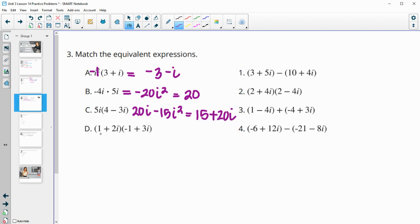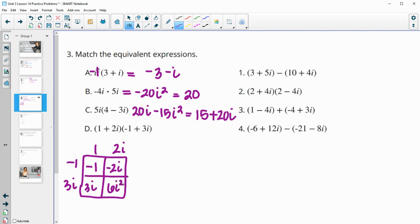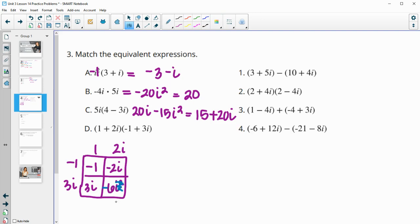For the last one, let's use the box method. So 1 plus 2i times negative 1 plus 3i. This gives negative 1, negative 2i, positive 3i, and 6i squared. Since i squared is negative 1, this is really negative 6. So negative 6 and negative 1 is negative 7. And negative 2i and positive 3i is plus 1i. So D is negative 7 plus i.